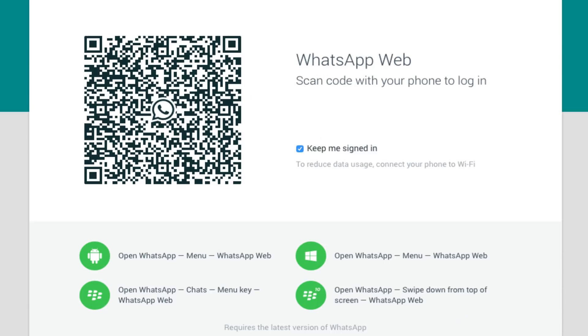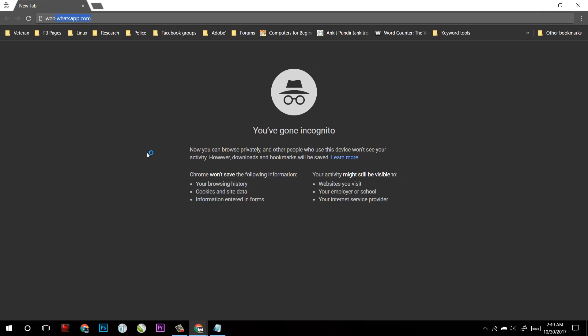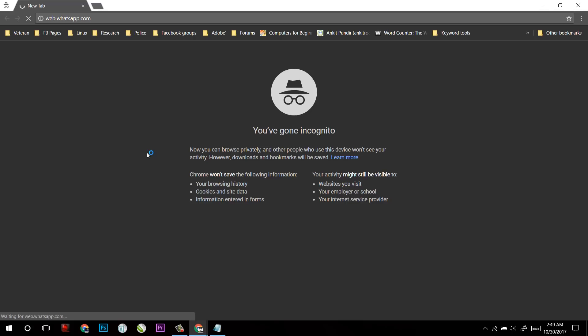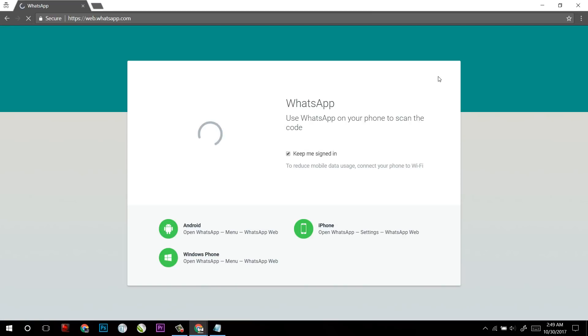So in the first part, we will use WhatsApp Web to use WhatsApp on PC. For that, open your browser and type web.whatsapp.com. Make sure that your computer and your phone is connected to the internet.